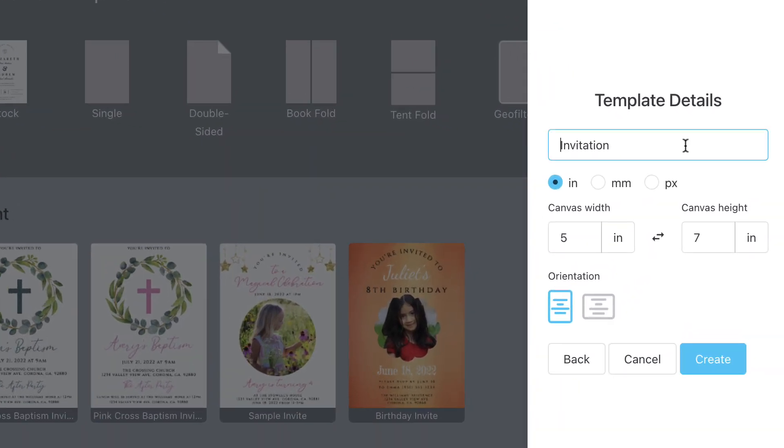Next, depending on which type of template you selected, you'll be asked to enter some details for the template like the name, size, and orientation.